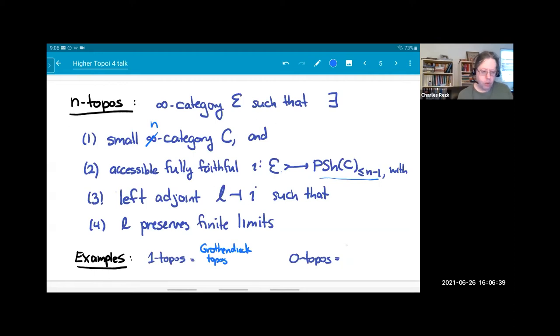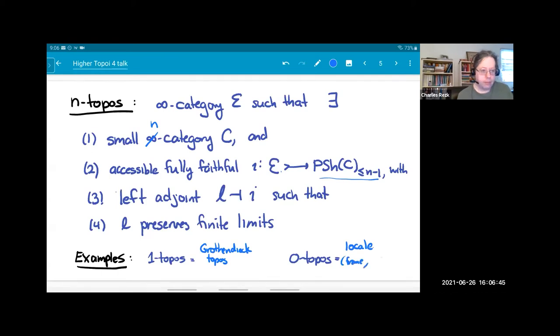A zero-topos is exactly the same as a locale — or really a frame or a complete Heyting algebra; these are various synonyms.